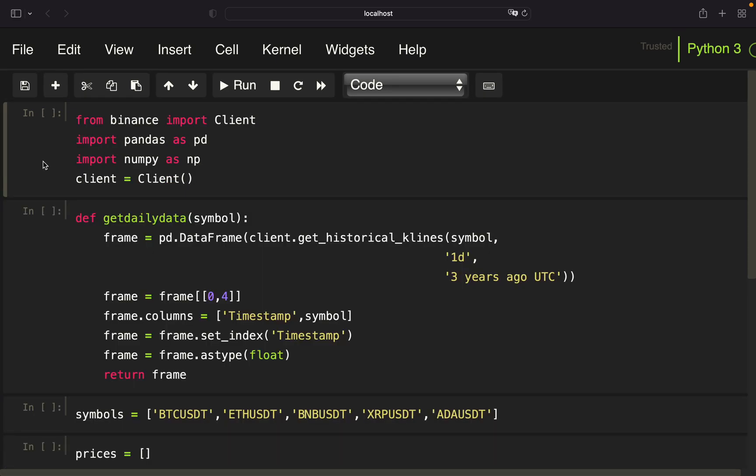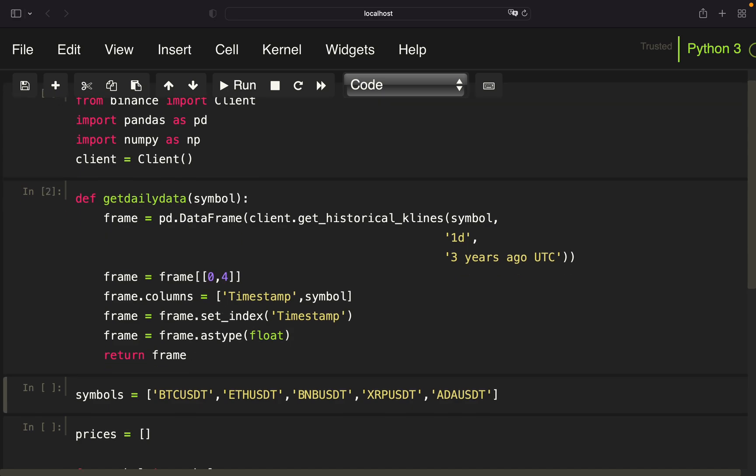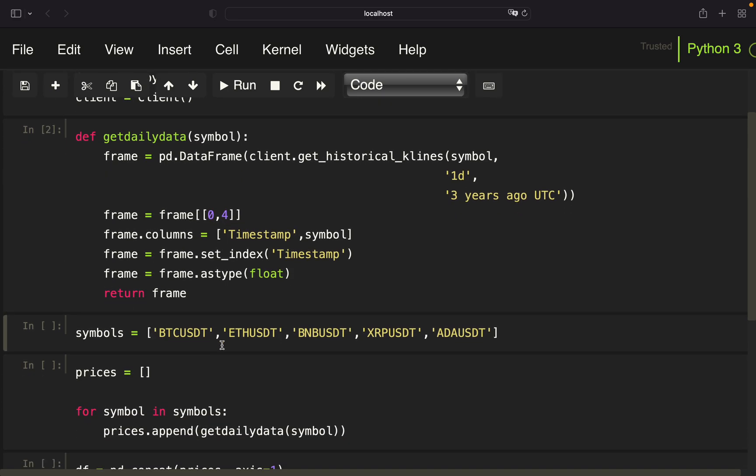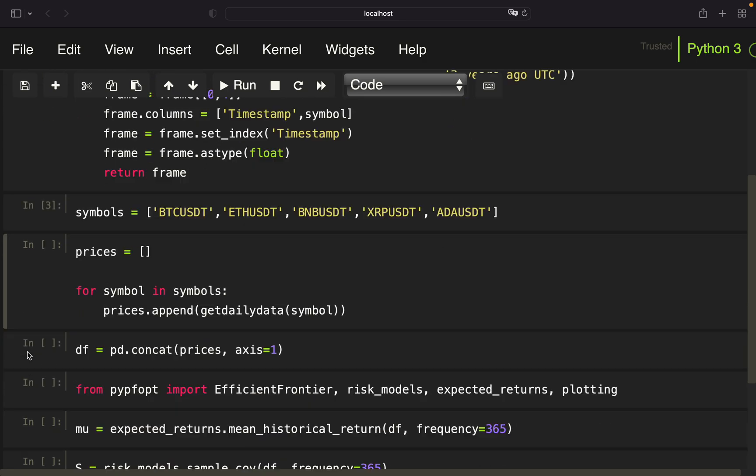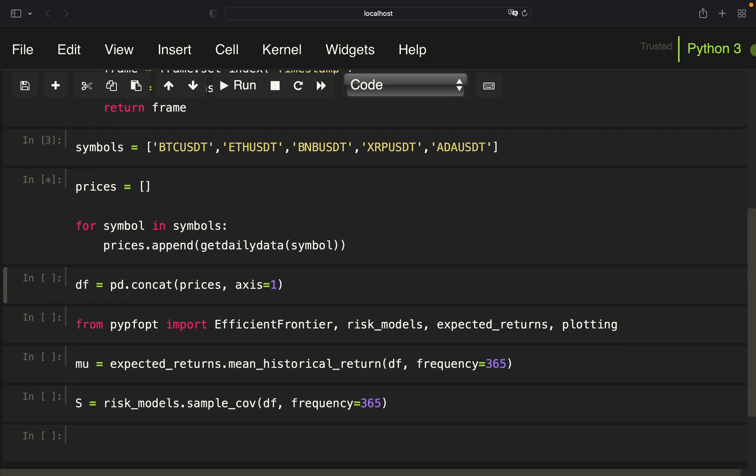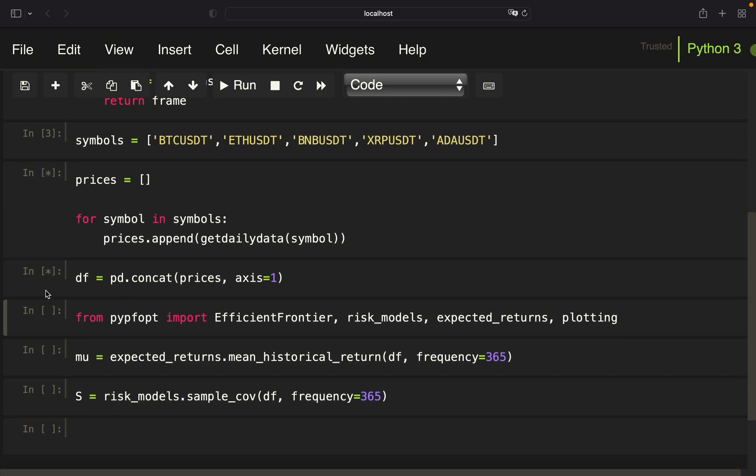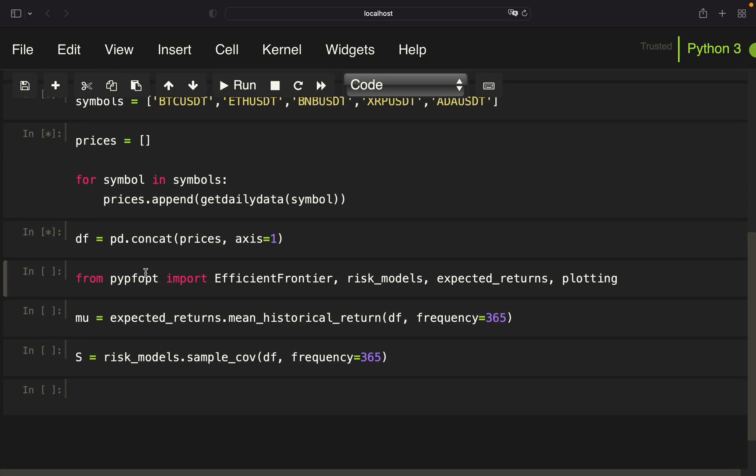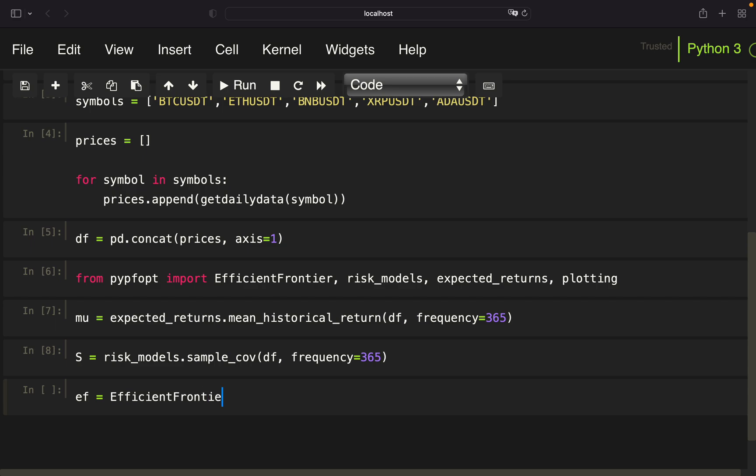Okay, so back to the beginning. This stays the same. Function stays the same. We are considering the established coins here again. So Bitcoin, ETH, BNB, Ripple, and Cardano. Pulling the prices again. Form a data frame out of this. Importing stuff from the PyPortfolioOpt library. Define mu and sigma. And calculate an efficient frontier providing mu and sigma.